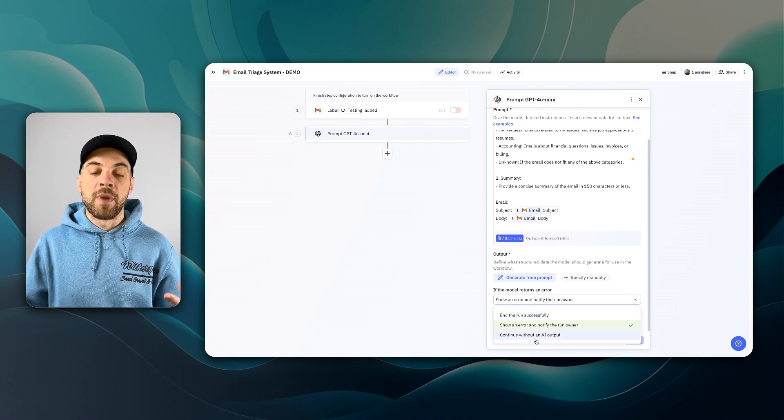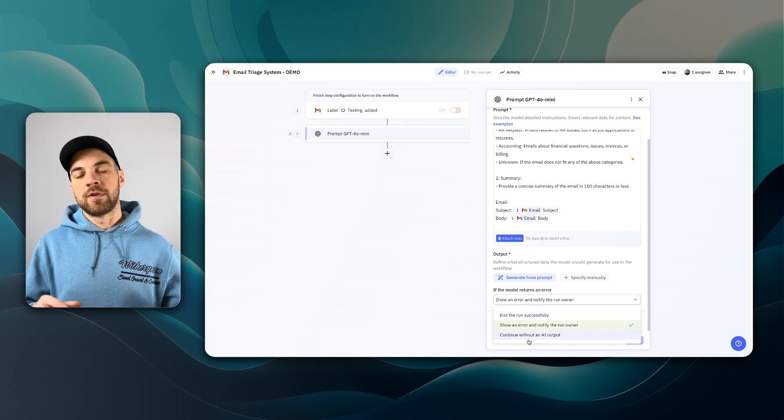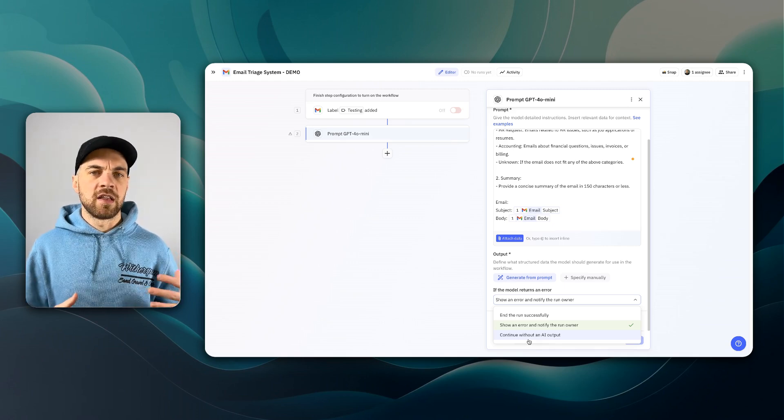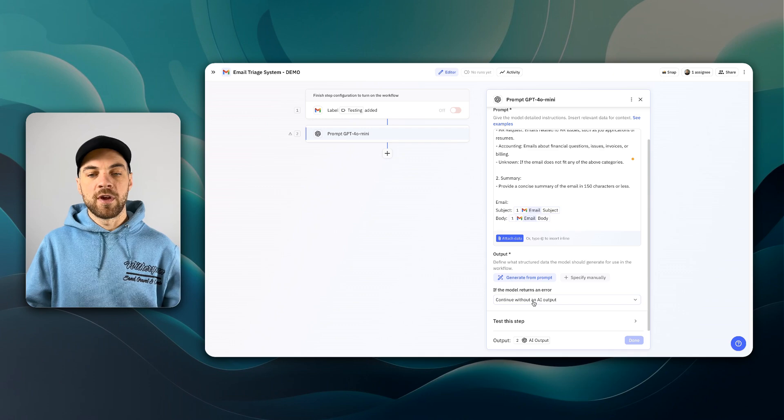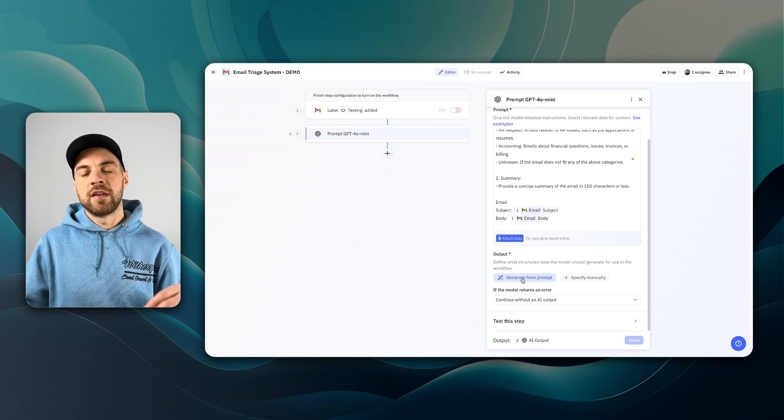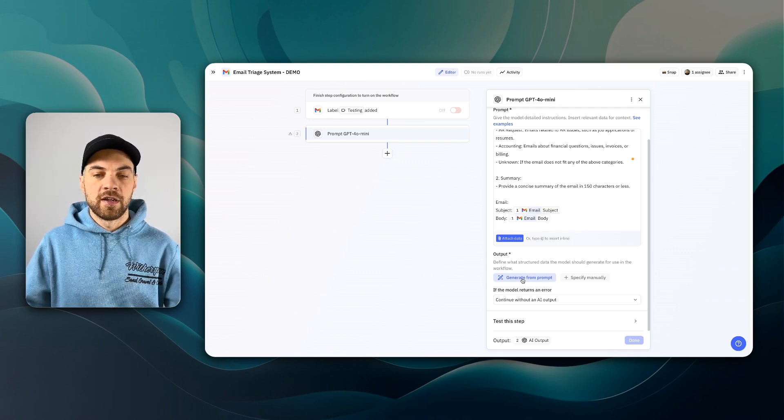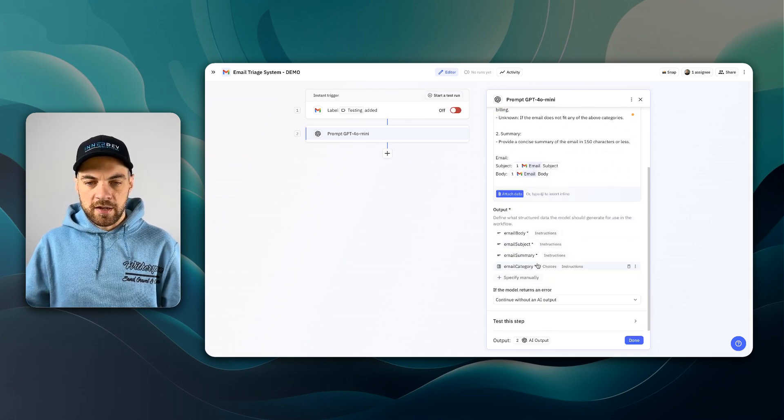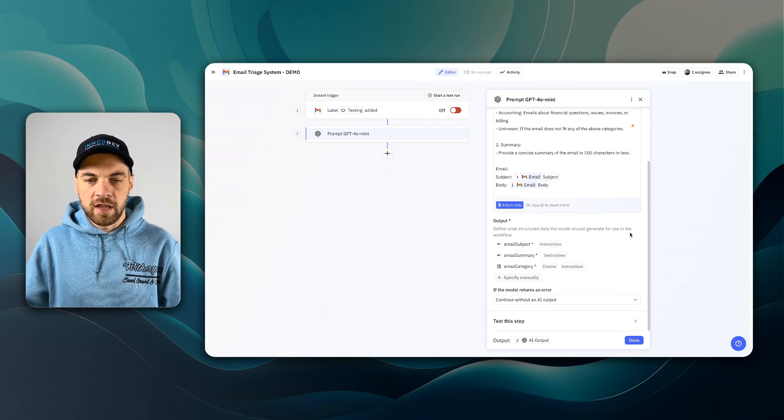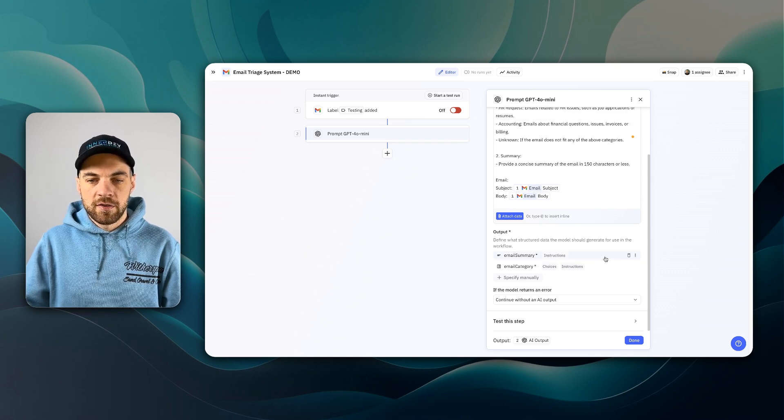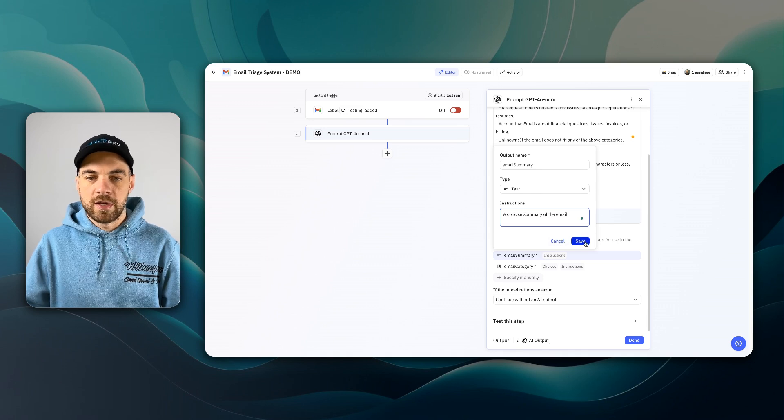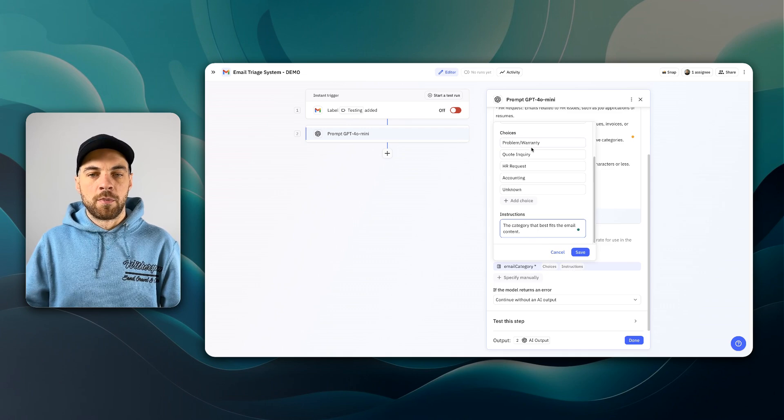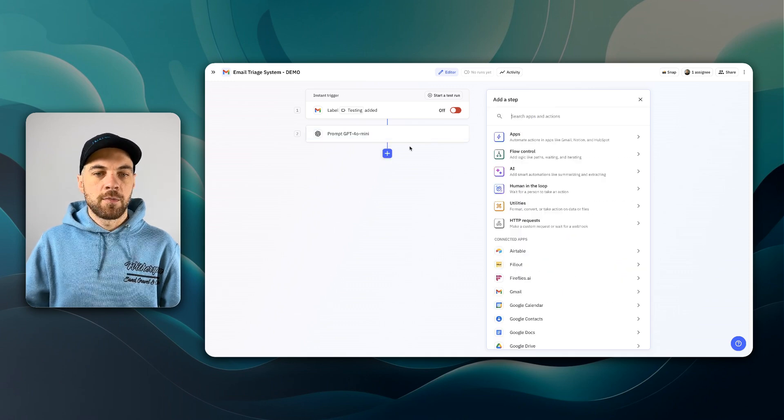These are going to be variables based off of the email. That's the subject and this is the body. And now the AI model has received all the information that it needs. I'm going to scroll down to here and put continue without an AI output, and we could create a step that notifies someone that there is an error and someone can come in and handle it manually. So I'll select the continue without an AI output, and I'm just going to click this generate from prompt. What we need is the summary and the category. We do want the summary, a concise summary of the email, and the category.